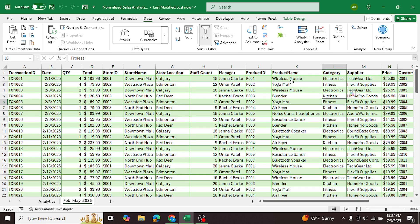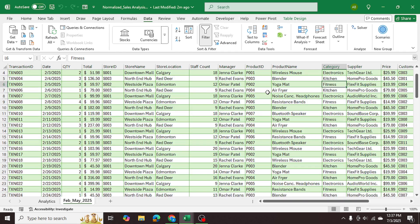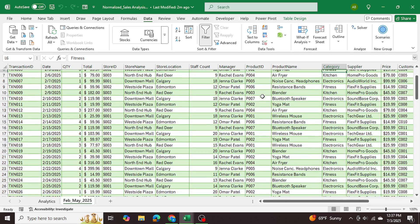Imagine you're working as a data analyst for a retail company that operates multiple stores across the country. They sell various products and collect data from every sale including customer information, store details, and product details. Over time the dataset becomes very large and repetitive because for every transaction the same product, customer, and store information is being repeated.